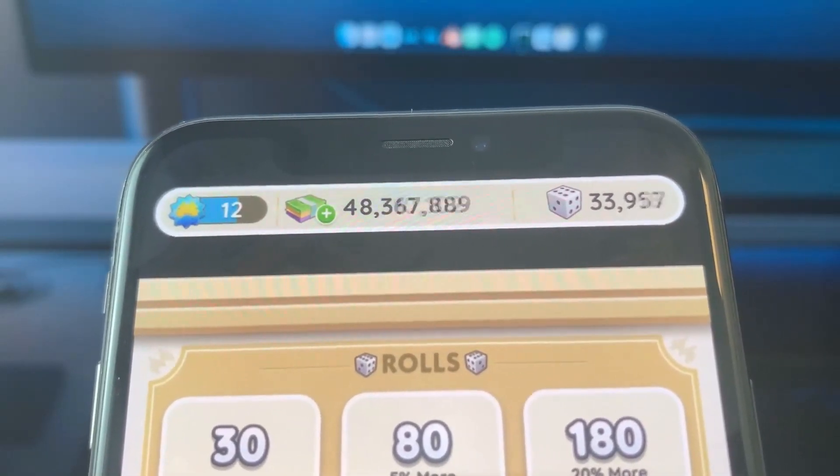Hey guys, I hope you're all doing well. Welcome to another hack video. For today's video, I'm going to show you how you can get free dice rolls and cash on Monopoly Go. It's not something difficult at all — just some simple steps to follow. I want to mention that this is working on both iOS devices and also on Android devices.